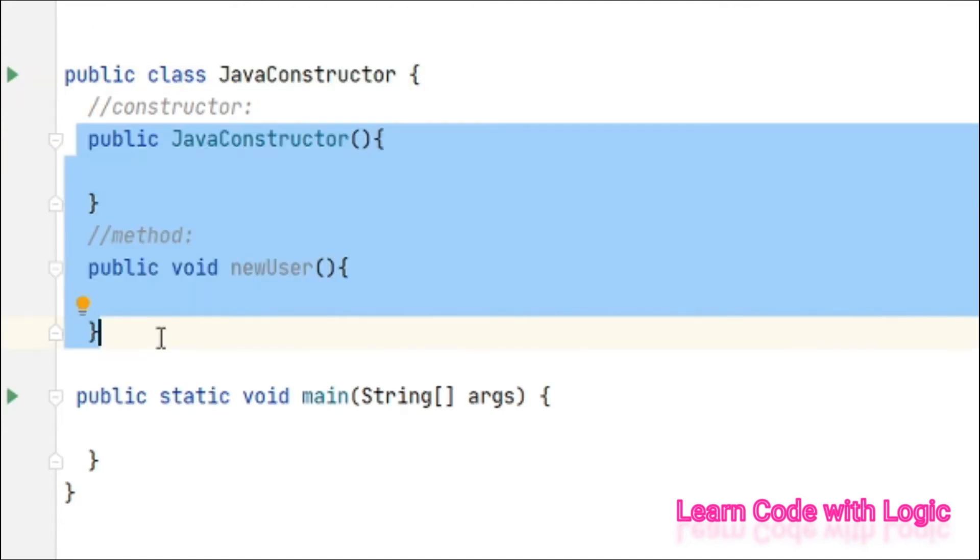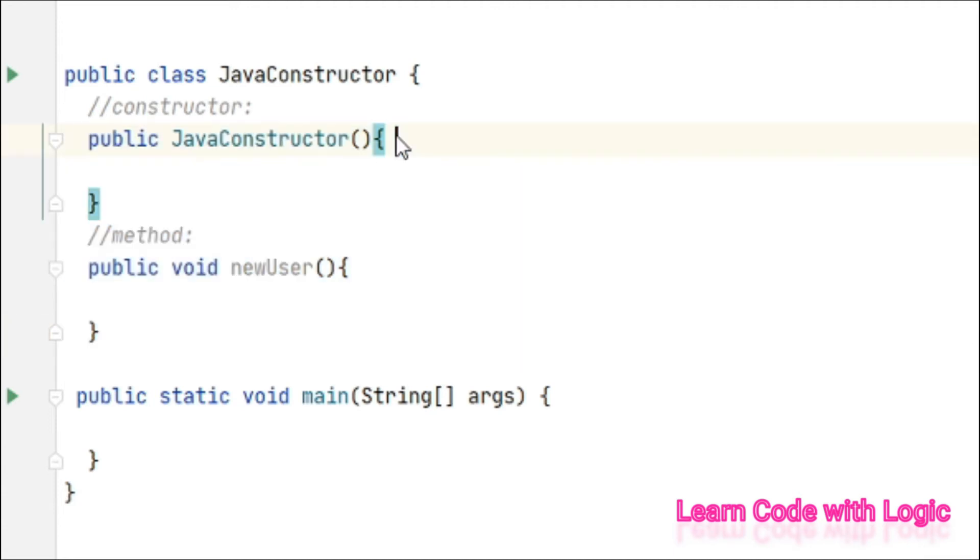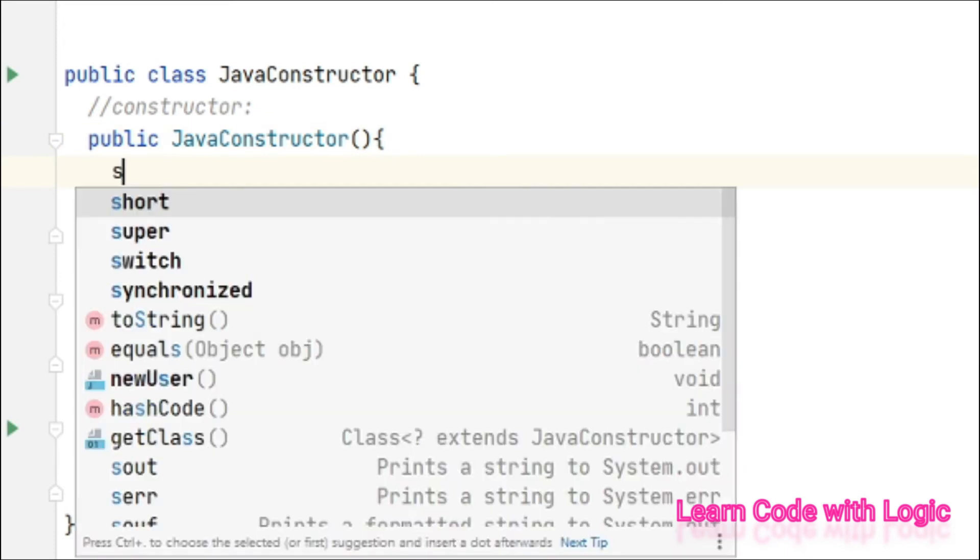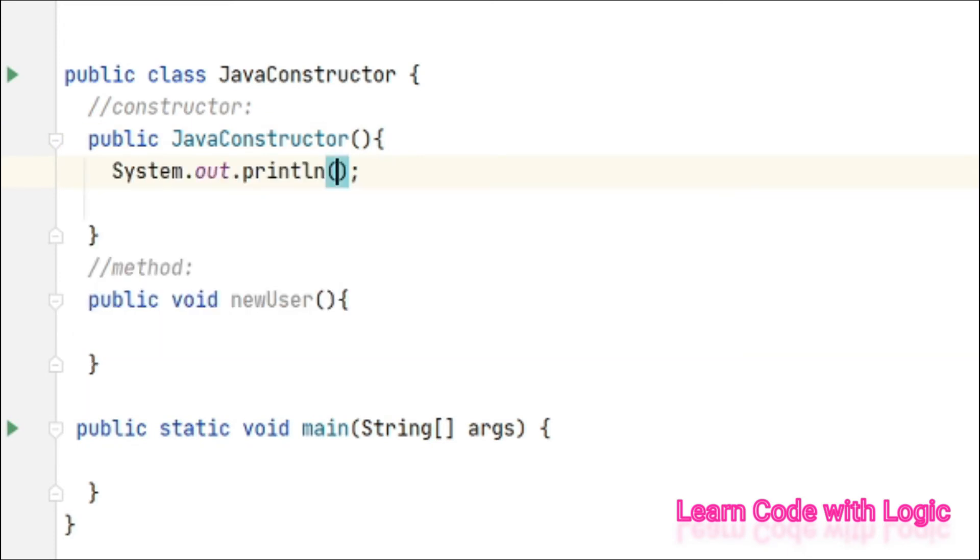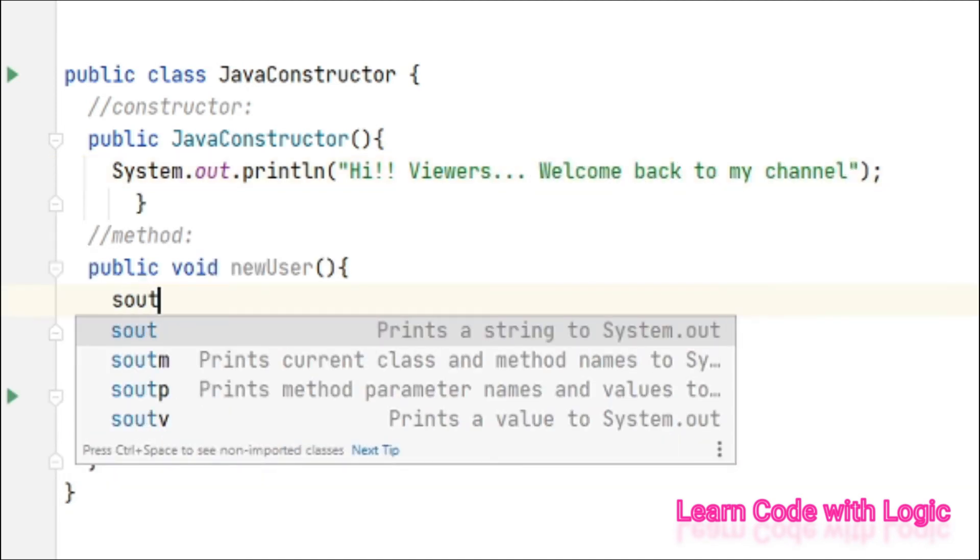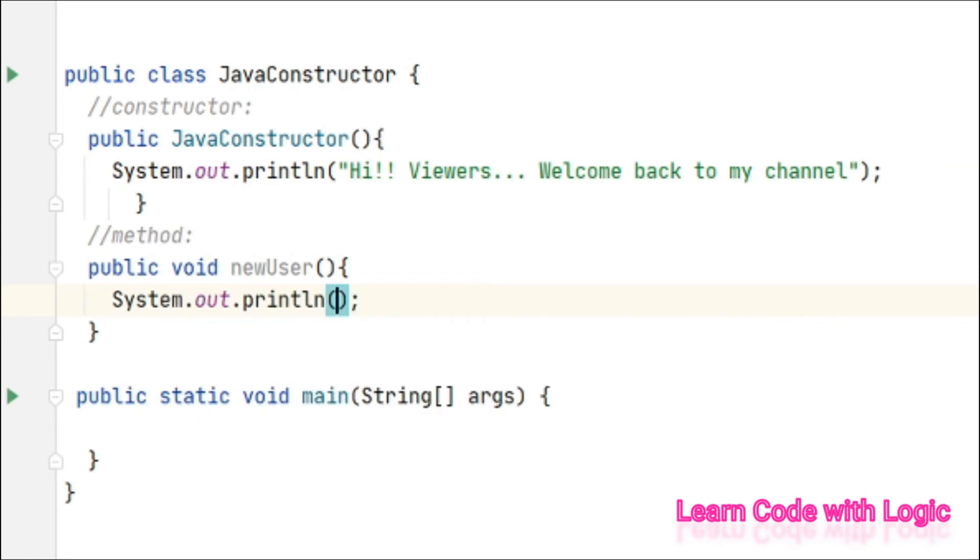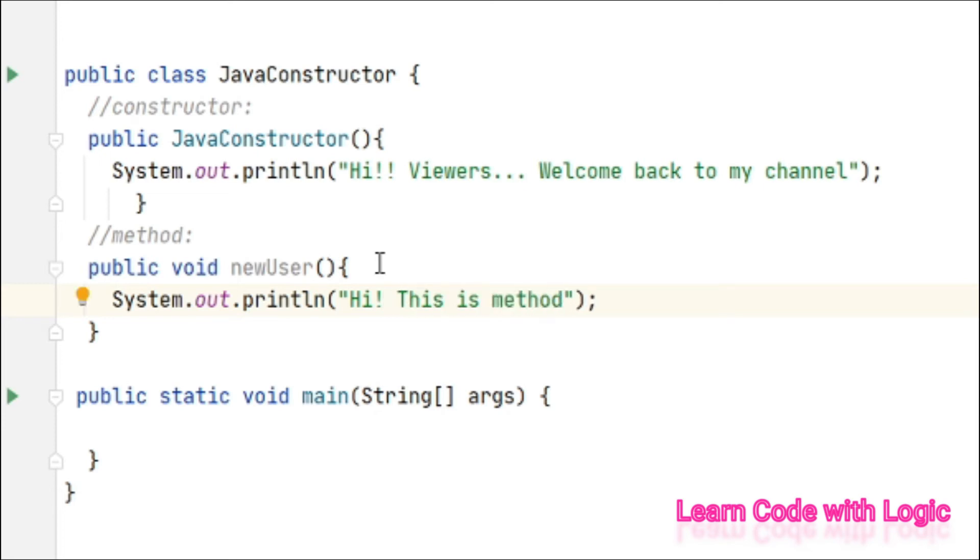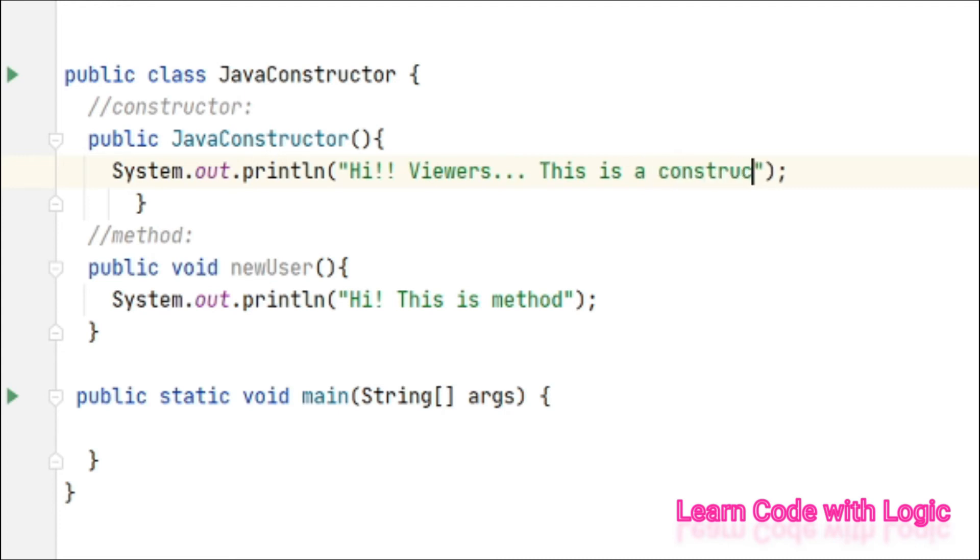And the next one is calling a constructor and method. Let's see that now. Print a statement - hi my viewers, this is a constructor. Let's print one more statement here saying - hi, this is a method. Let's change these for better understanding.